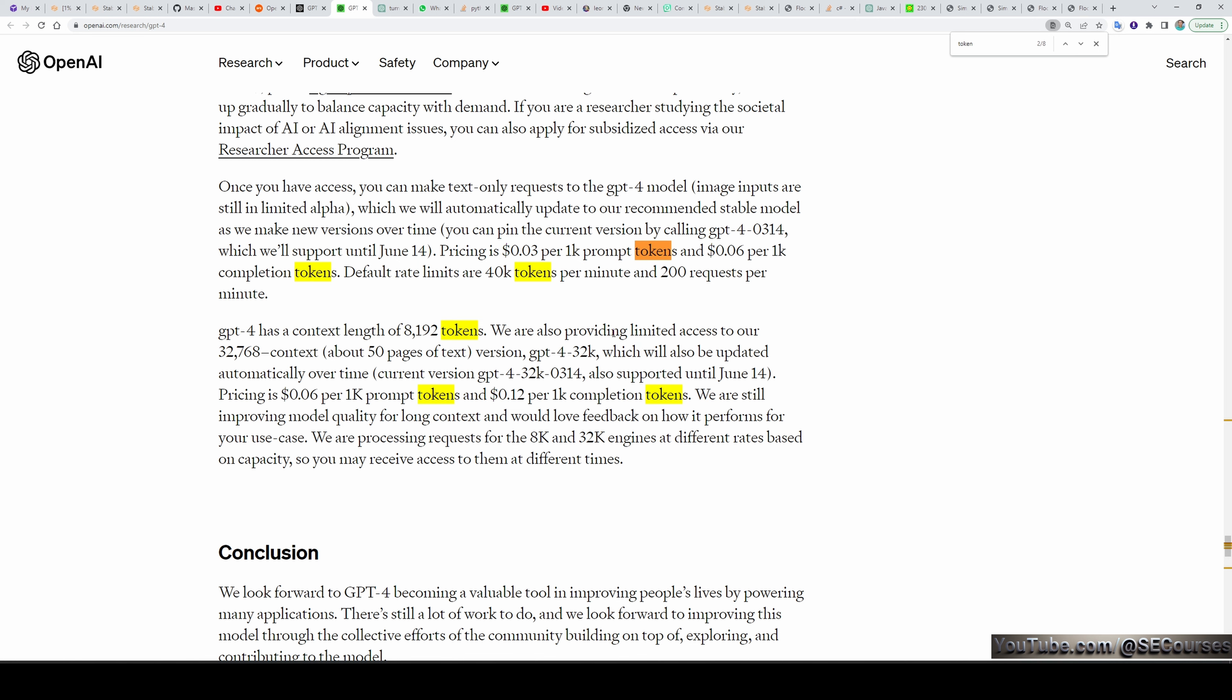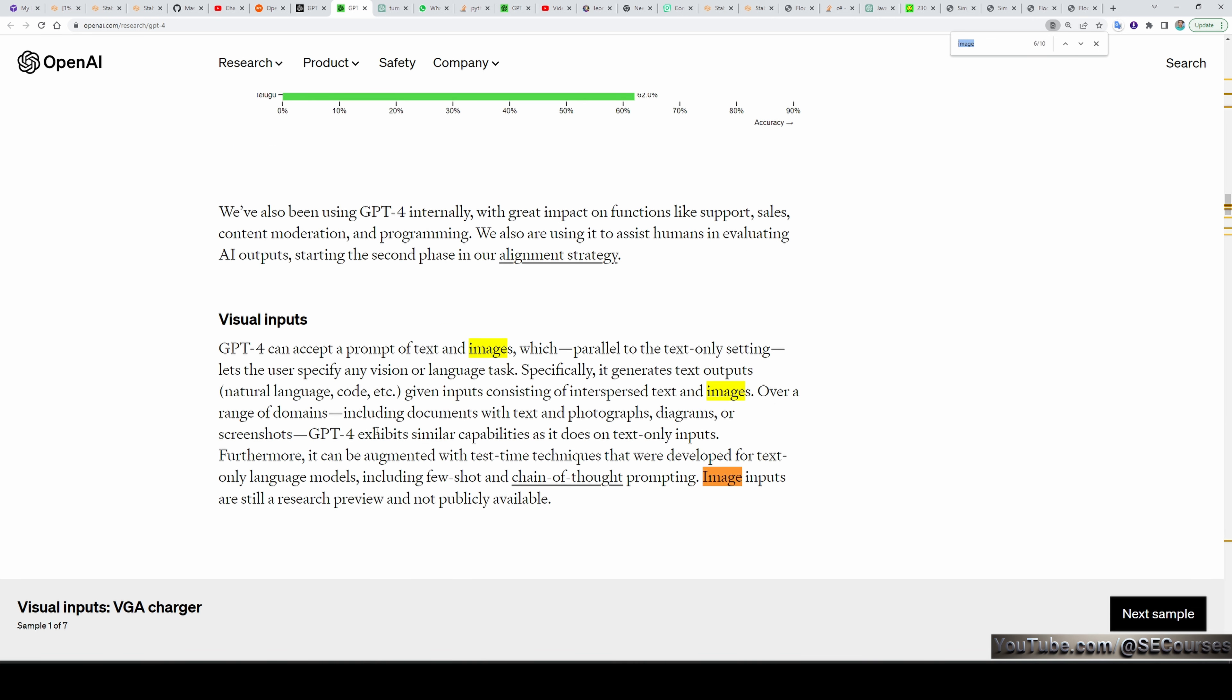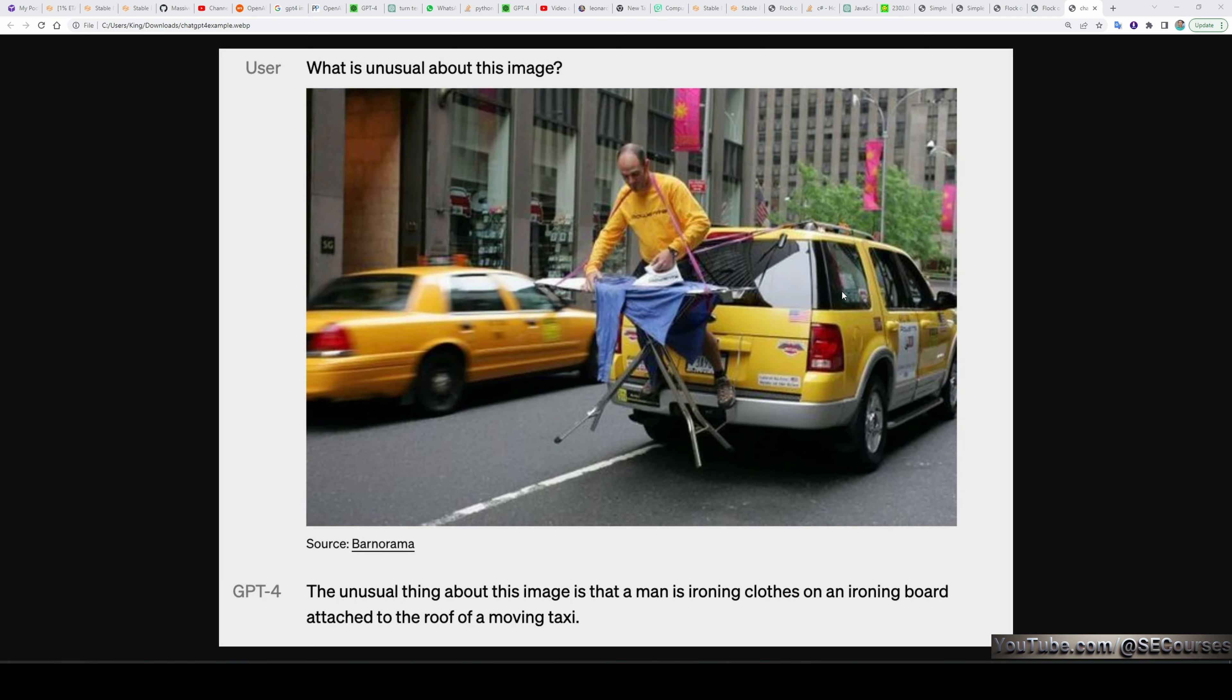It is also going to support image input. However, it is not currently available in the interface. So you will be able to give a visual input. And then GPT-4 will be able to process that image and give you the results. So you will be able to give an input image and ask questions about it. Such as what is unusual about this image. And GPT-4 will tell you. The unusual thing about this image is that man is ironing clothes on an ironing board attached to the roof of a moving taxi. It is just amazing.